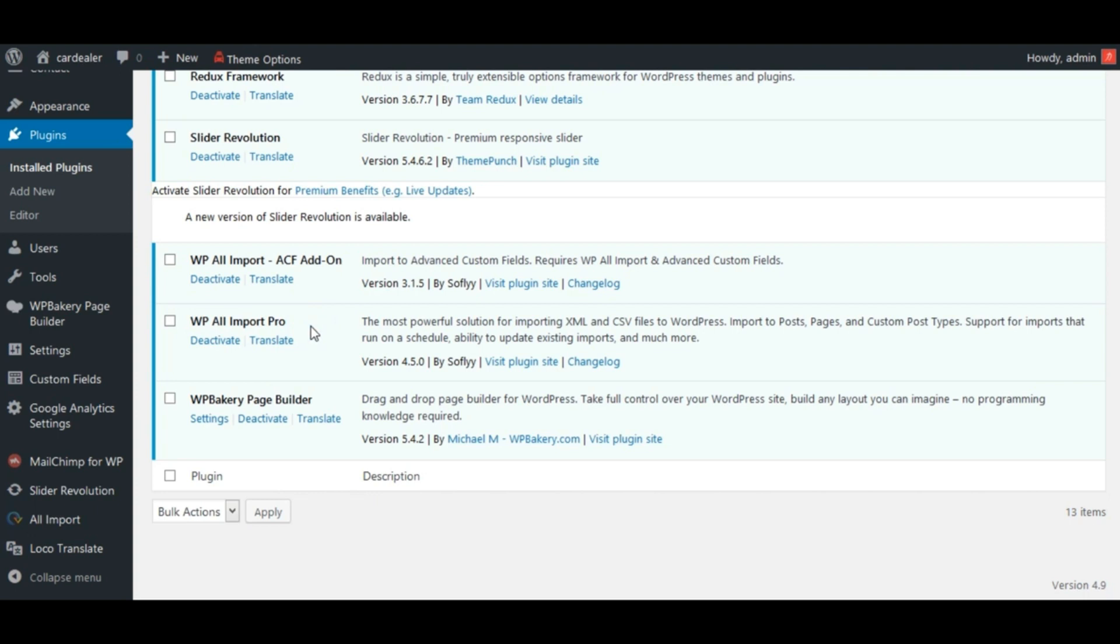Here, note that this is a pro plugin. So you will have to purchase this plugin additionally. This plugin is used to import any post type, taxonomy data, and so on.